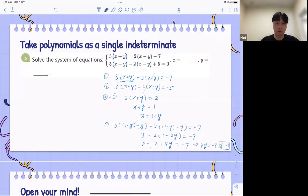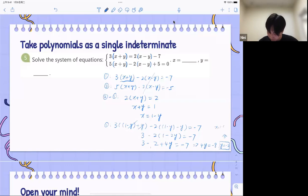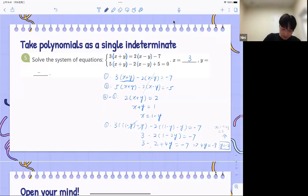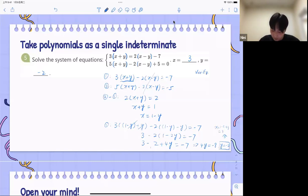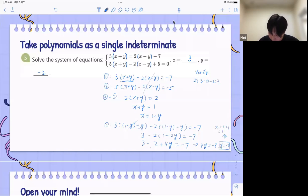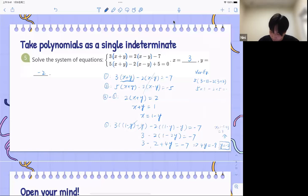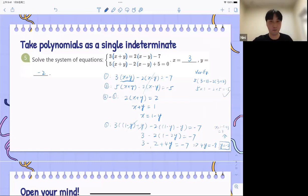Now that we have y equals minus two, we find x: x equals one minus (minus two), which equals three. We write down x equals three, y equals minus two. Don't forget to verify. Checking: five times (x plus y) equals five times one, and checking with x minus y: three minus (minus two) gives the correct result. We verified it and got it right.